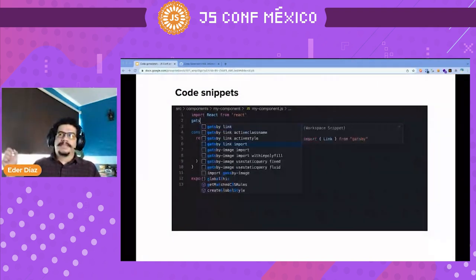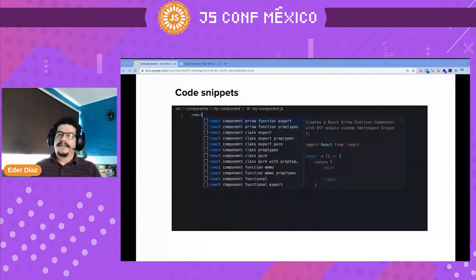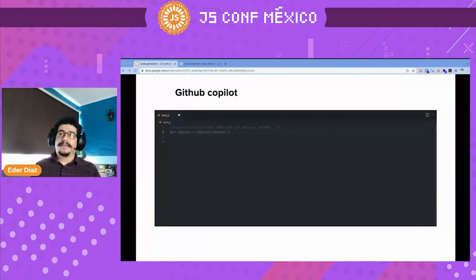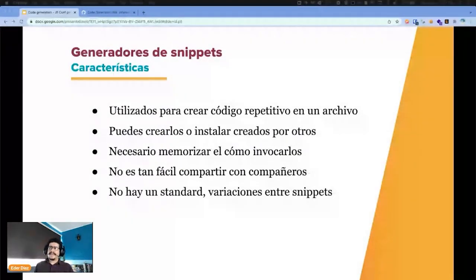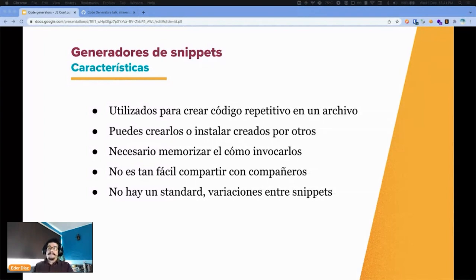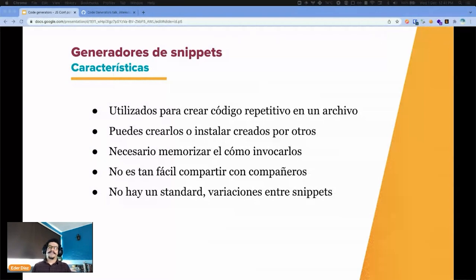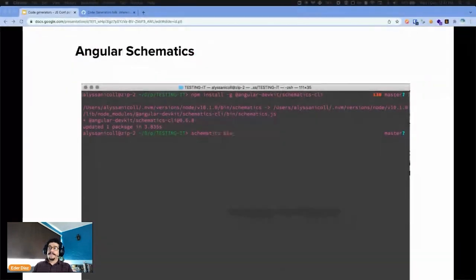The second one is code snippets. You can have them in all IDEs, and recently GitHub Copilot allows you to have this with the context of the code around you. The characteristics are they're used to create repetitive code in a file — you can create or install them. The downside is it's not easy to share with colleagues and there's no standard: you can have a snippet with tabs or spaces, and many variations.